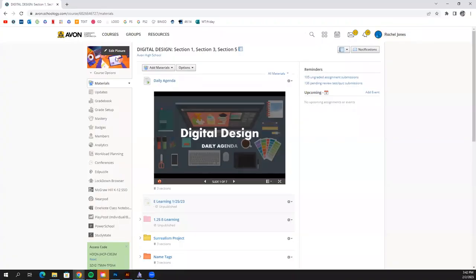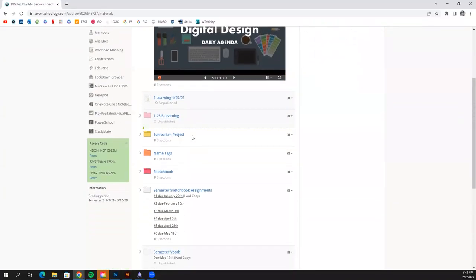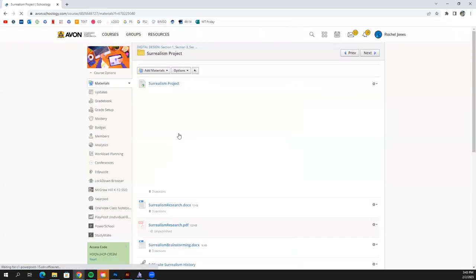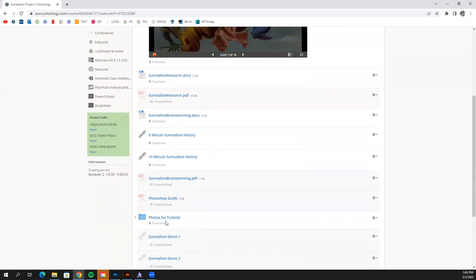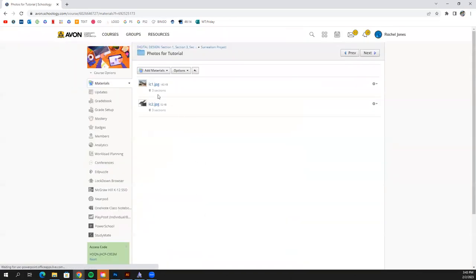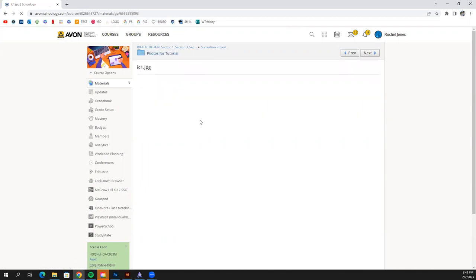Hop onto the course and scroll down to the Surrealism Project folder. Third down, there's a folder called Photos for Tutorial. Click on it. It has two photos in here and you need to download both of them.